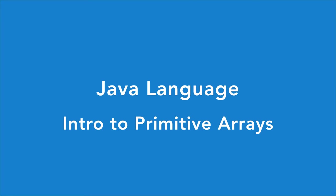Hey this is Dan Bunker with Codecram and this is the beginning of a series of tutorials on primitive arrays in Java. Arrays are one of the most basic built-in data structures you can utilize in the Java programming language.